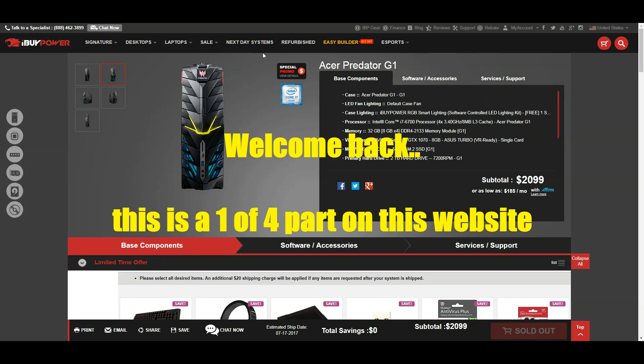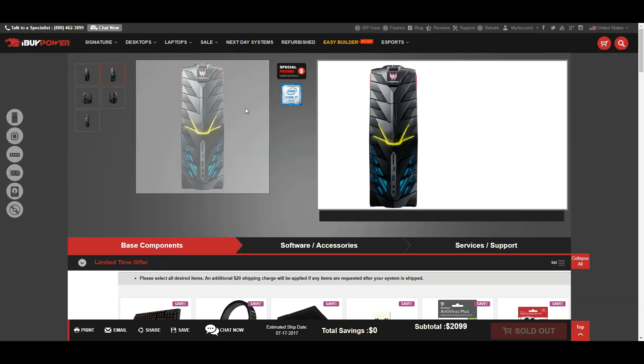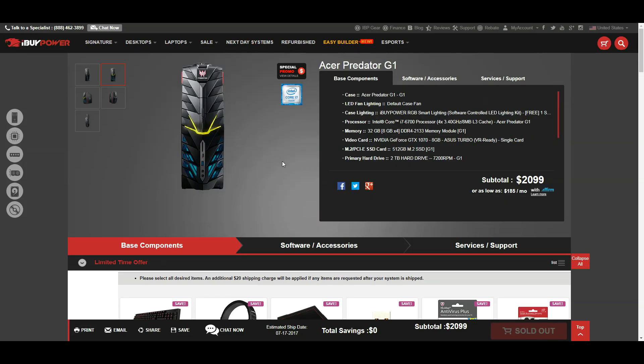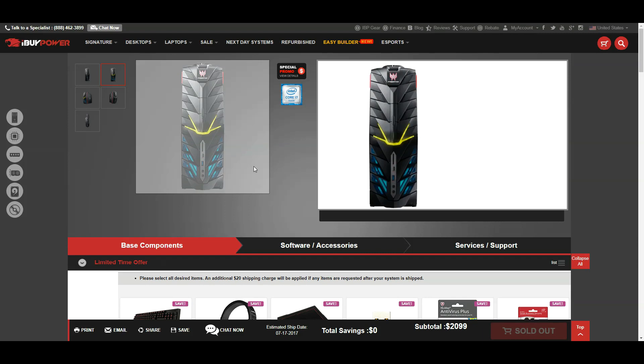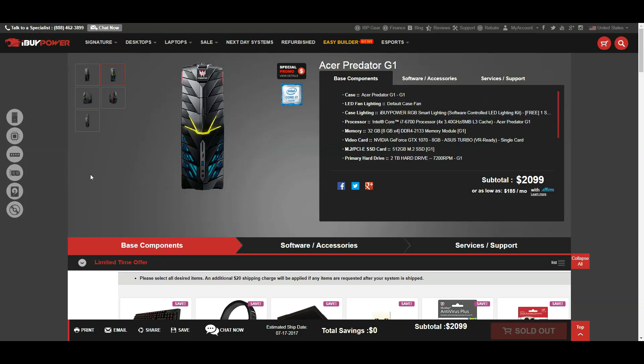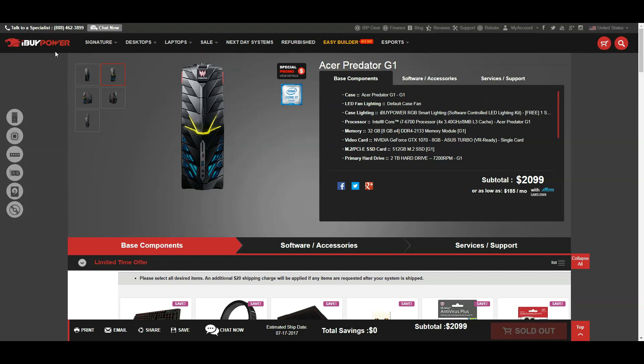What's going on everyone, welcome back to my channel. Today is another PC online PC building video. This time we're on the iBuyPower website. Now I got this from another YouTuber, got the website from another YouTuber where they got their system from. And I thought, why not give it a shot and see what the prices come around to and stuff like that.